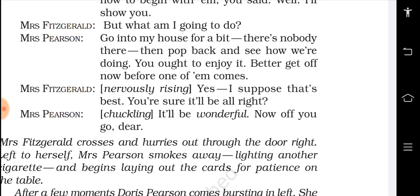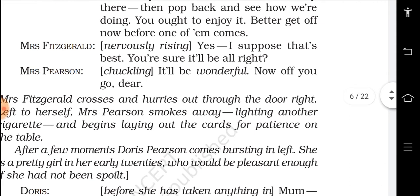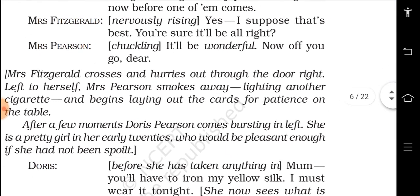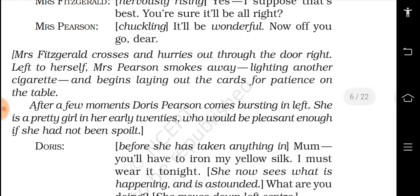Mrs. Fitzgerald nervously rises and says: 'Yes, I suppose that's best. You are sure it will be all right?' Mrs. Pearson, chuckling, says: 'It will be wonderful — not all right, wonderful!' She sends her off: 'Now off you go, dear.' Mrs. Fitzgerald crosses and hurries out through the door right. Left to herself, Mrs. Pearson smokes away, lighting another cigarette — cigarette: C-I-G-A-R-E-T-T-E — and lays out the cards for patience on the table.